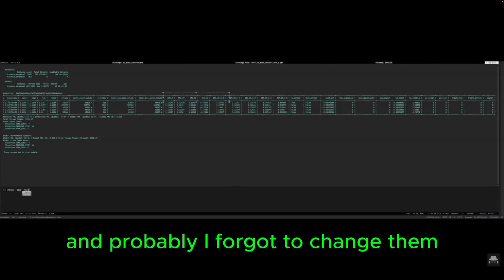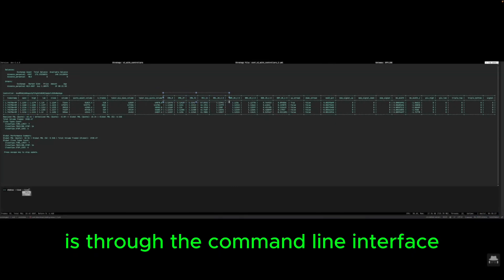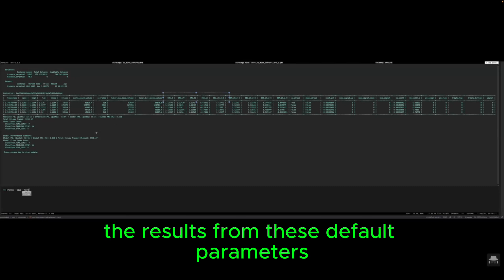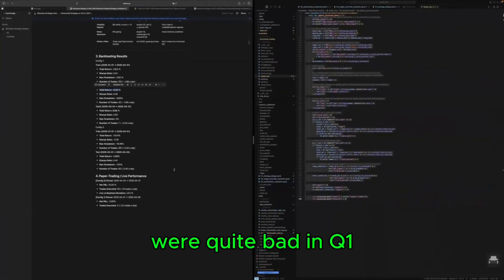And probably I forgot to change them from the moment I made the controller is through the command line interface, but quite curiously the results from these default parameters were quite bad.